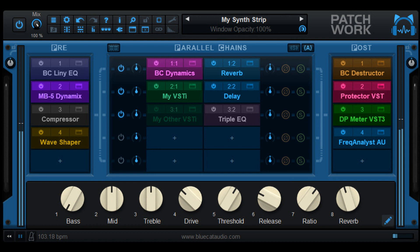Blue Cat Audio has released an update for Blue Cat's Patchwork, its multi-effects processor also capable of hosting third-party plugins. This new version brings the ability to oversample processing for individual plugins, up to 16x. It is also possible to choose custom colors for all plugin slots, and the macro parameters introduced in version 2.6 can now mix Patchwork's own parameters with hosted plugins parameters.